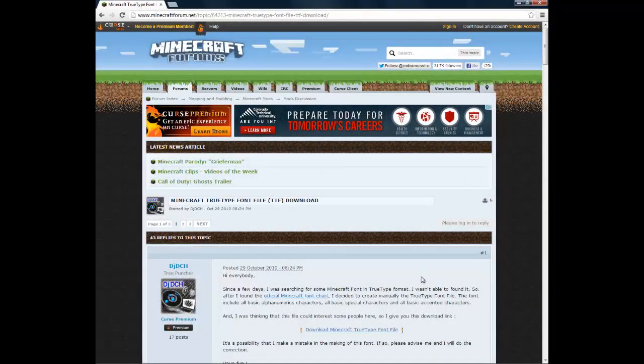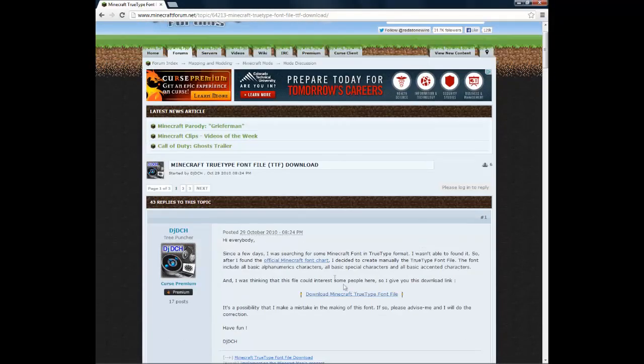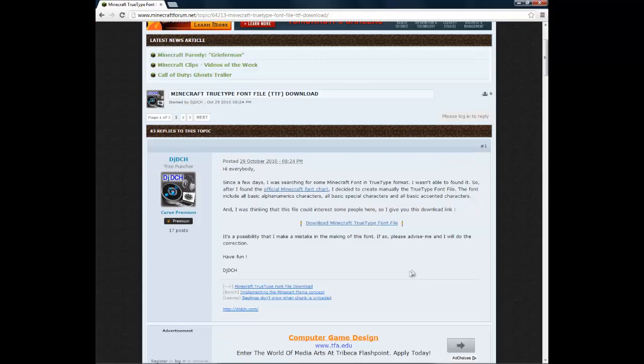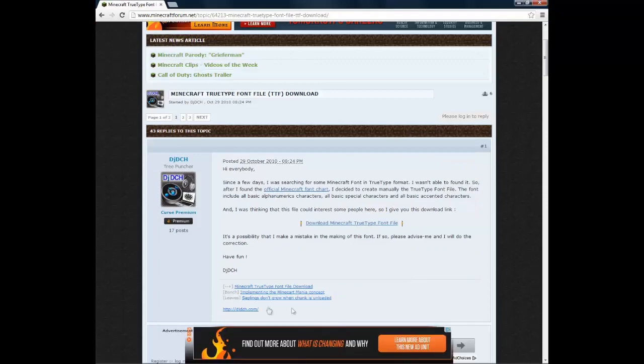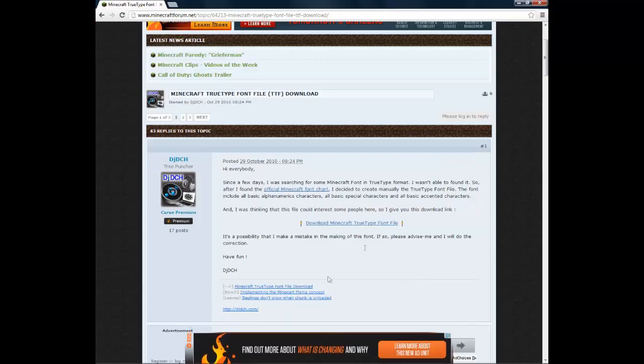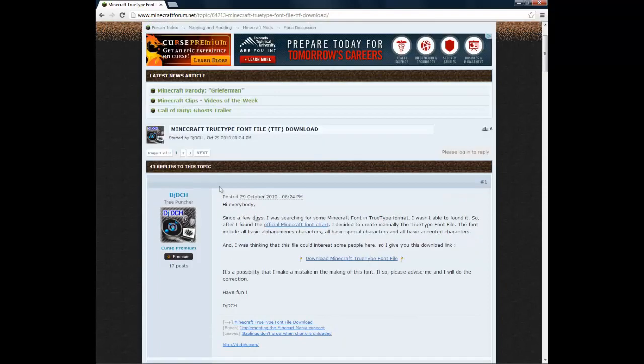Hey guys, today I'm going to teach you how you can make your font the Minecraft font, the same font that's in Minecraft. The first thing you're going to want to do is go to this website.